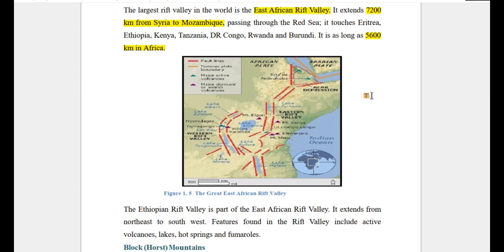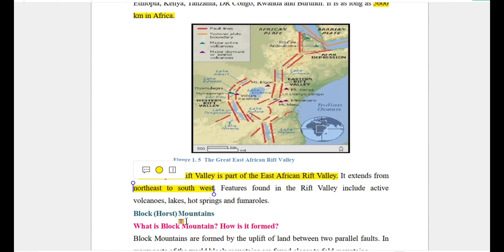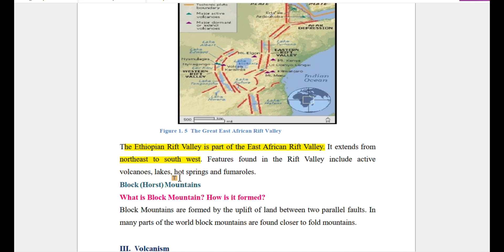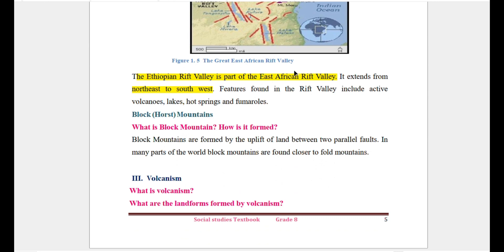The Ethiopian Rift Valley is part of the East African Rift Valley. It extends in a north-east to south-west direction. Features found in the Rift Valley include active volcanoes, lakes, and rivers.